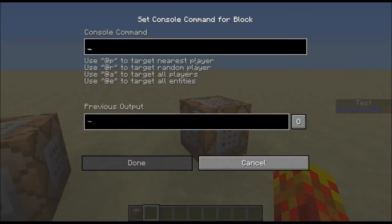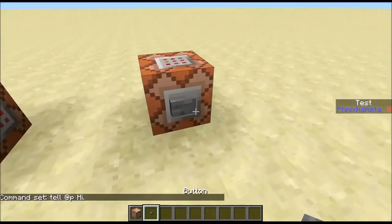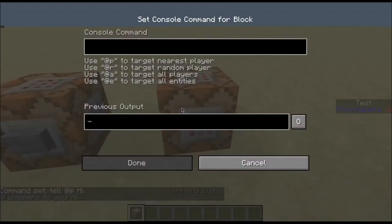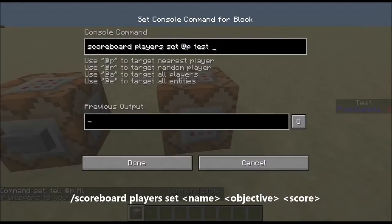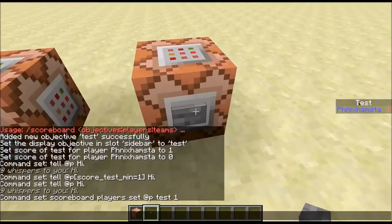Let's go through the targets you can use for command blocks. @p is the one most commonly used — it will target the nearest player. So if I do 'tell @p hi' and press the button, it will say hi to me. To change your score, all you need to do is go: scoreboard players set @p test 1 — that's setting a player's score. And if I press this, you'll see that my score has changed to one.